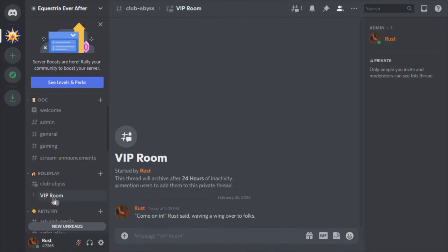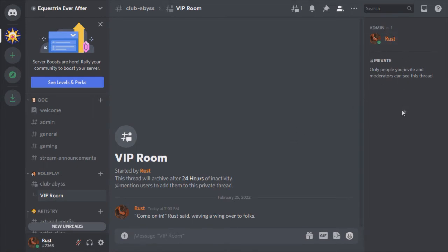So here we are in our thread room. If you look on the right hand side, the only person in it is Rust. Nobody else can see it or knows it exists. The nice thing about a thread is that you can invite in the bots as well as people.